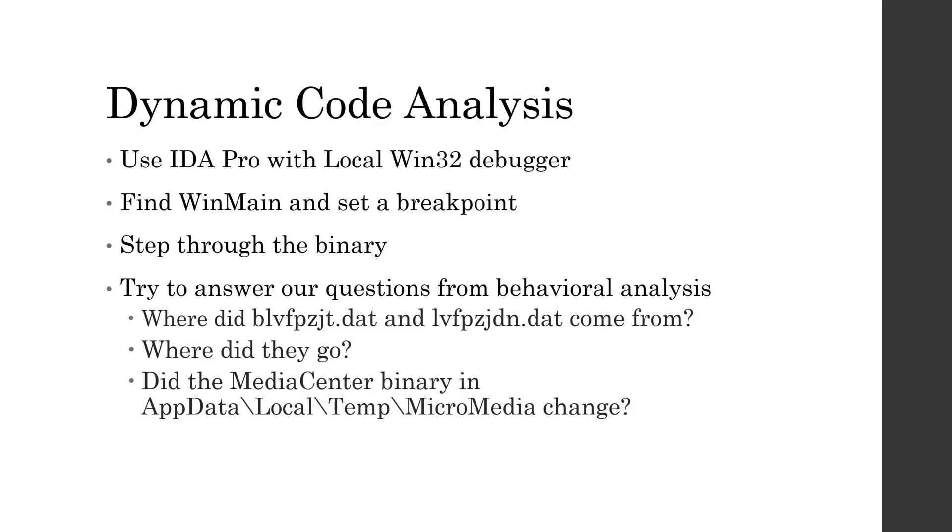And we're going to try to answer the questions that we came up with, such as what are those two files, those dat files? Where did they come from? Where did they go? And what is micromedia inside of that temp directory? Is that just copied from our desktop? Or is that some completely different file that the malware either pulls from the C2 or that tries to actually extract from itself? And we'll see, but these are the questions that we need to answer throughout the dynamic code analysis.